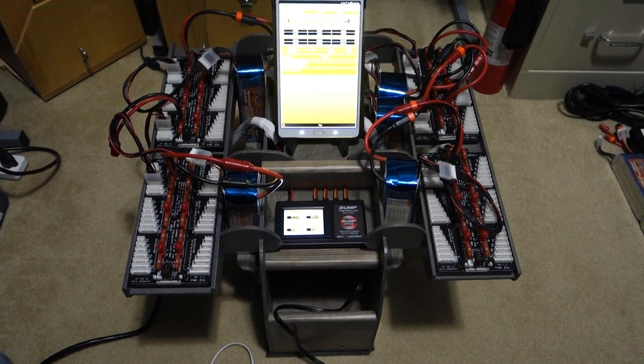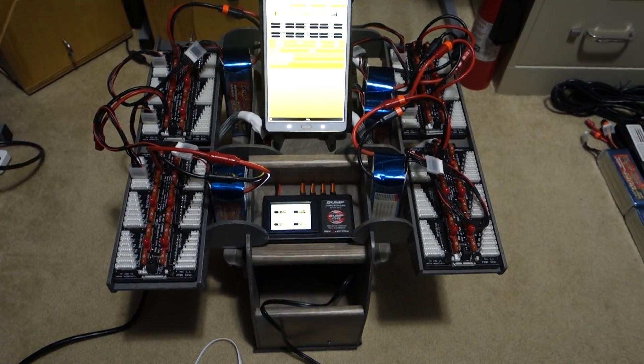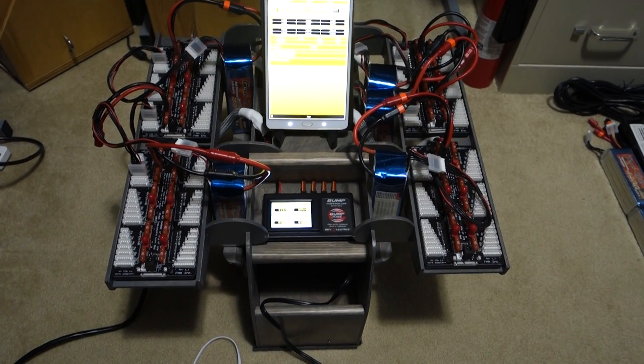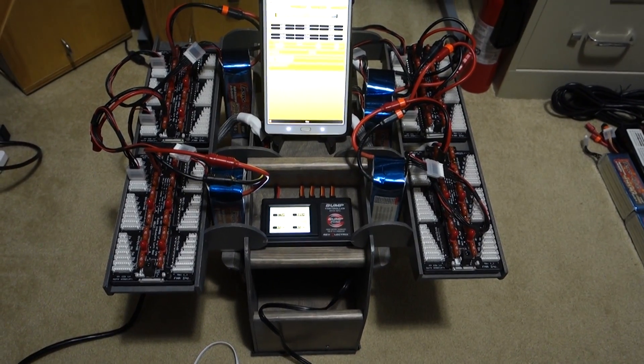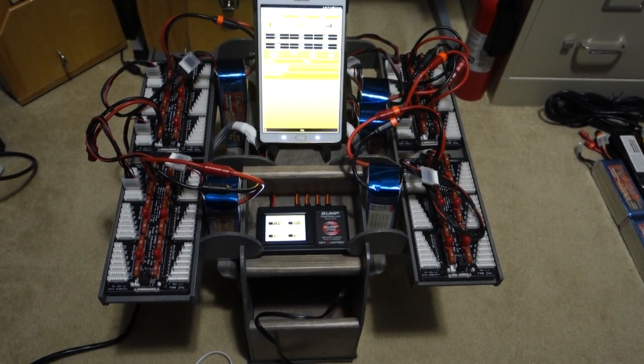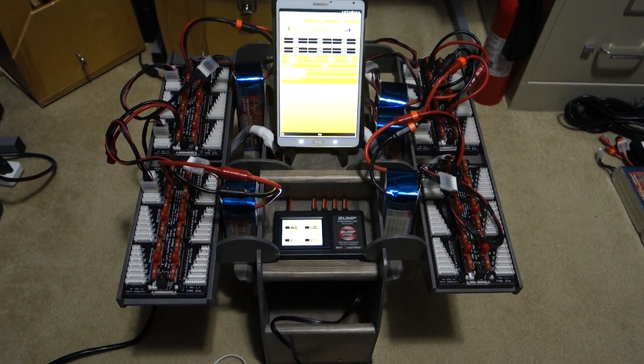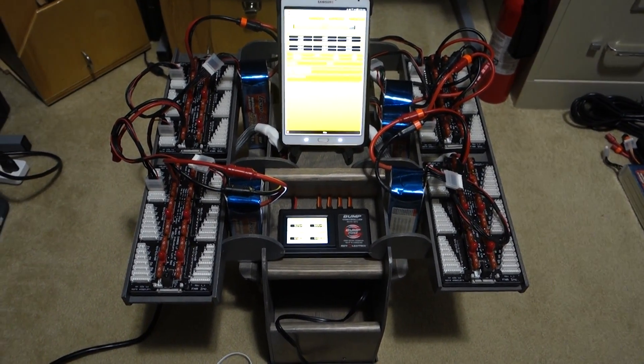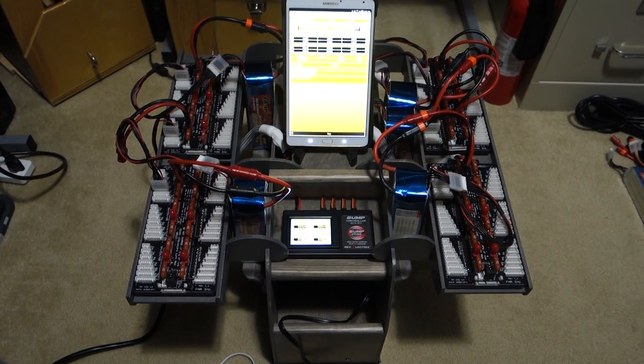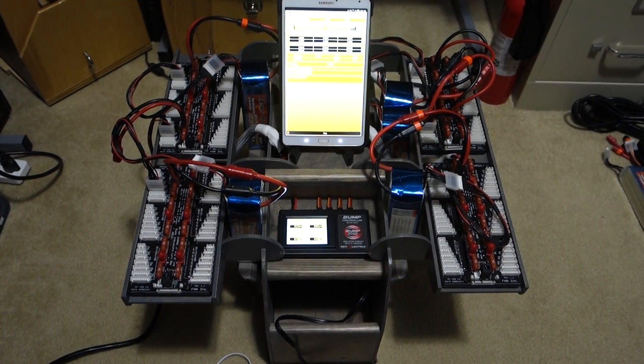This is the bump controller running with the Android software, Bluetooth to a Samsung Galaxy S 8.4 tablet.